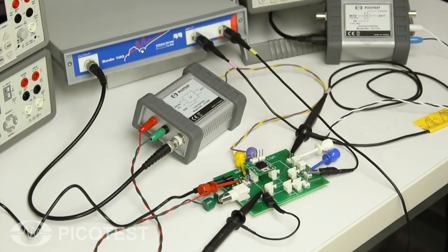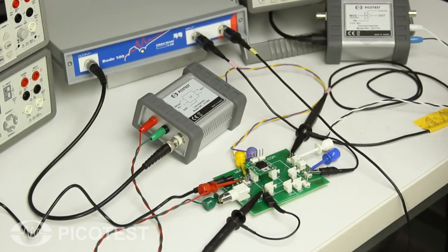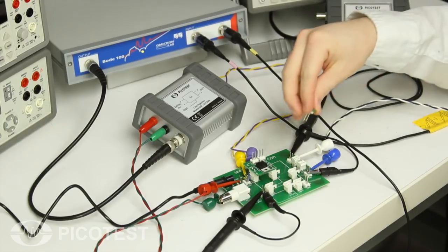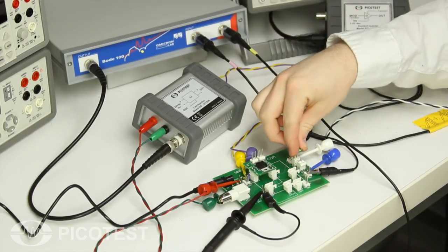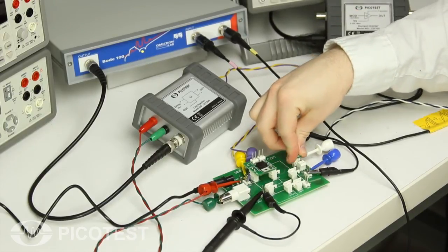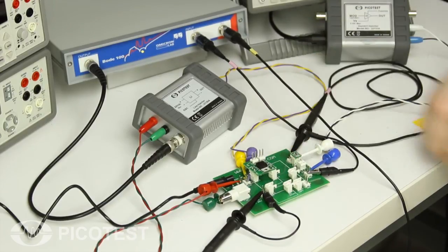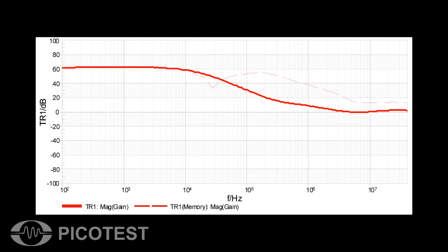If we add a 22 µF ceramic capacitor from the VRTS kit to the output of the regulator, we can modify the PSRR performance of the system. We can see that the low frequency performance remains the same at about 60 dB of attenuation.